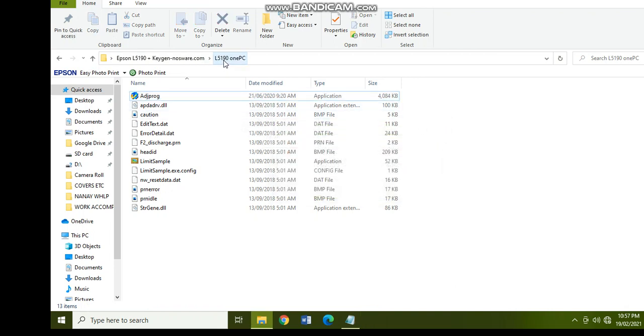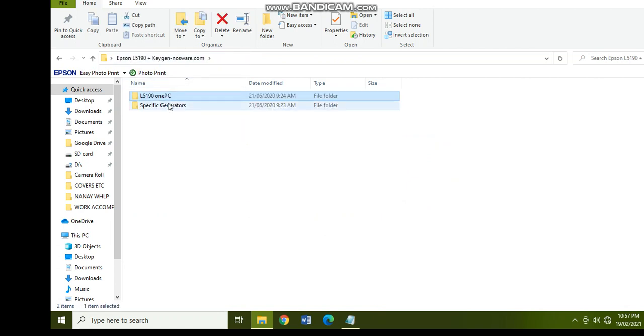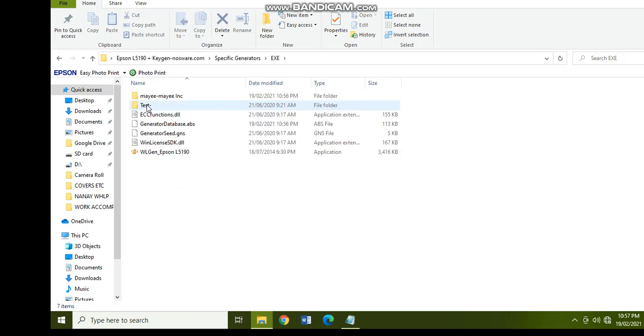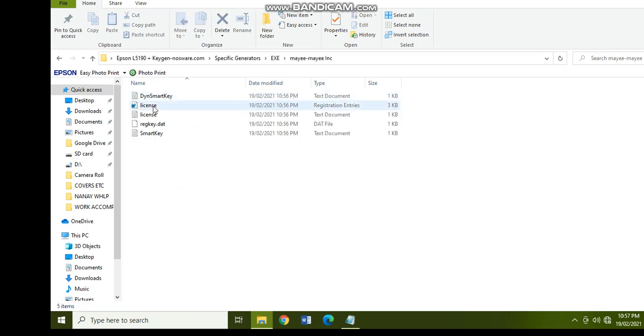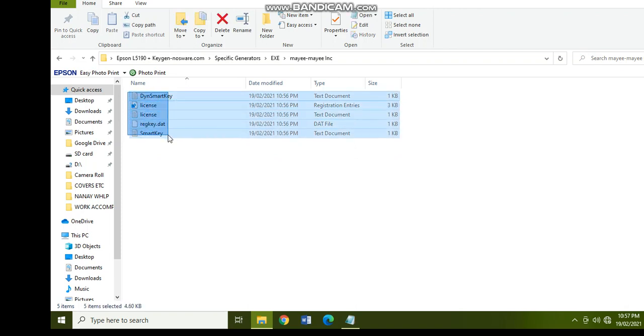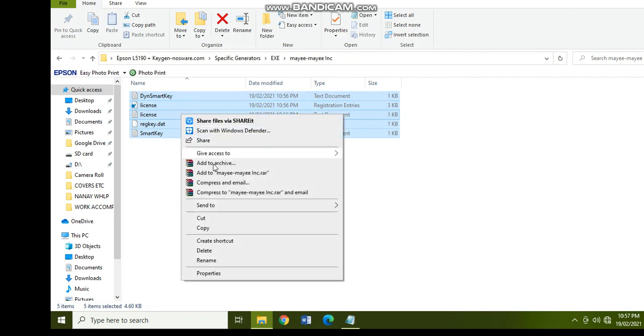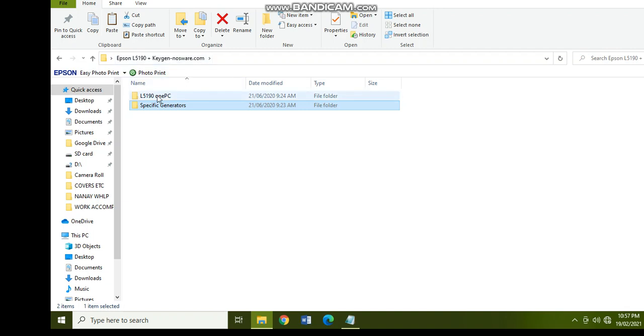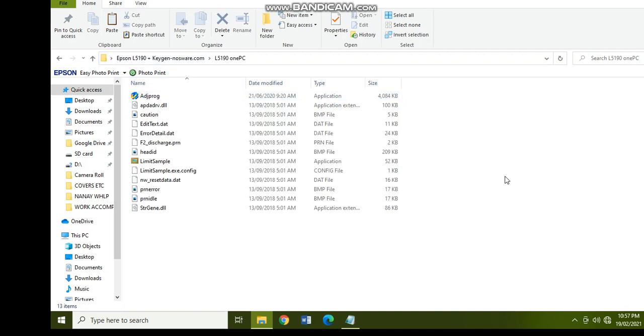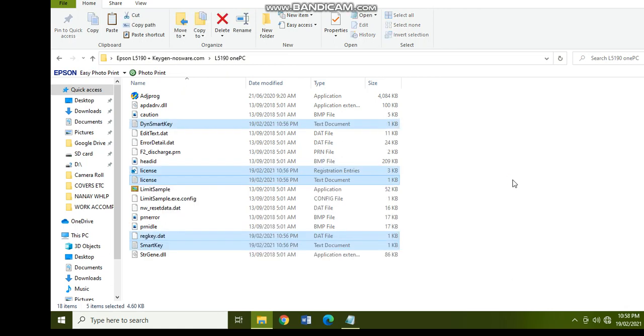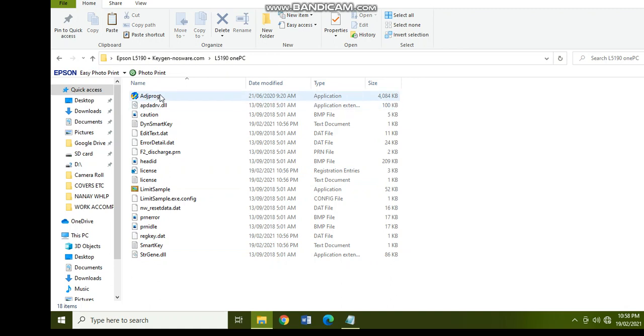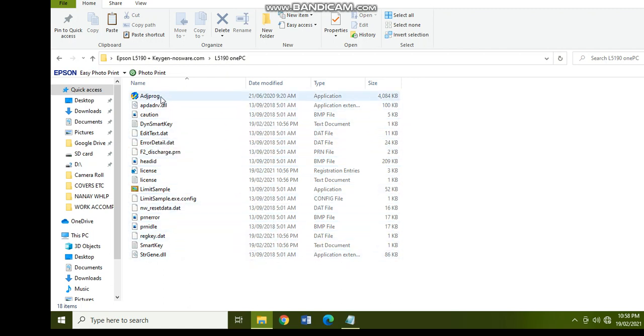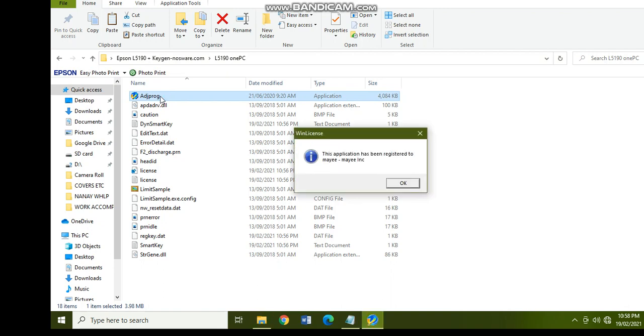Go back to the folder that we created in the specific generators exe. So open the Maya, Maya INC, the folder that I created, and then copy all of this to the L5191 PC folder together with adjustment program. Okay, so they're all together now. Let's see if this will work. So since we already copied the content of the folder that I created in this folder, let's click on the adjustment program.